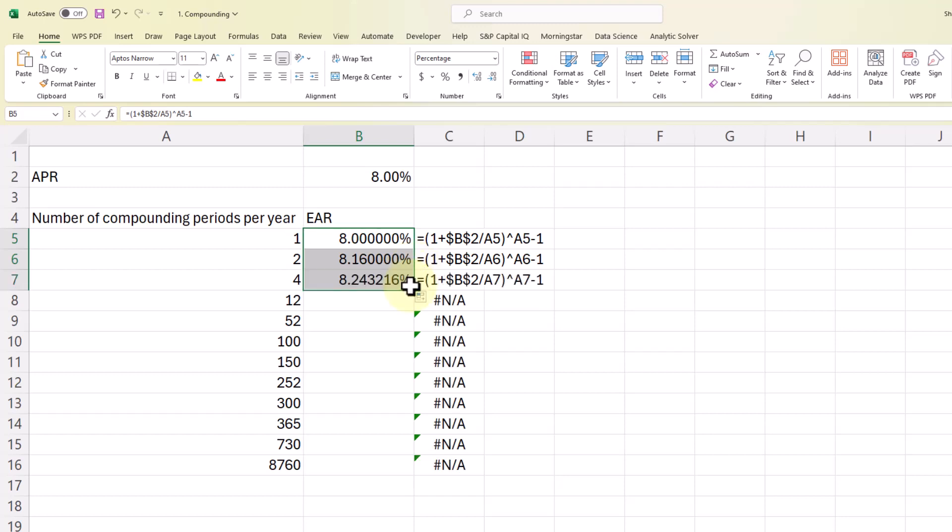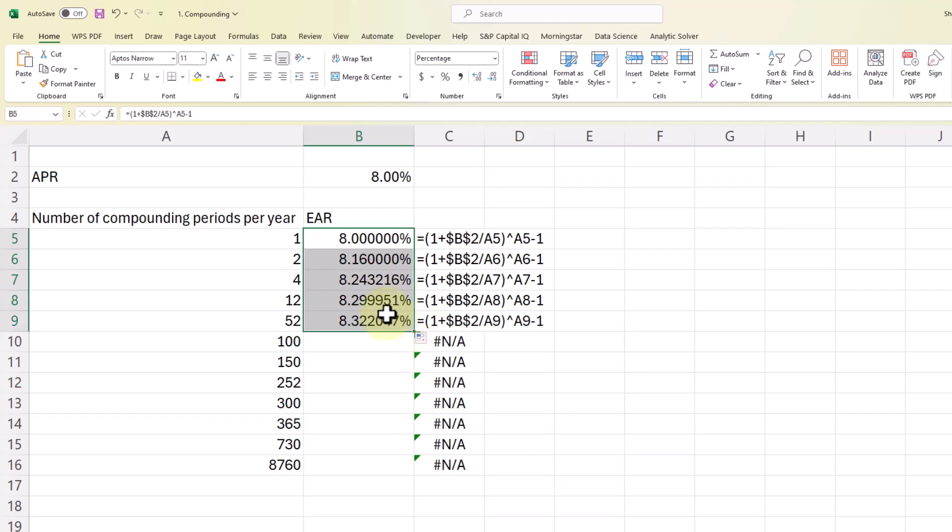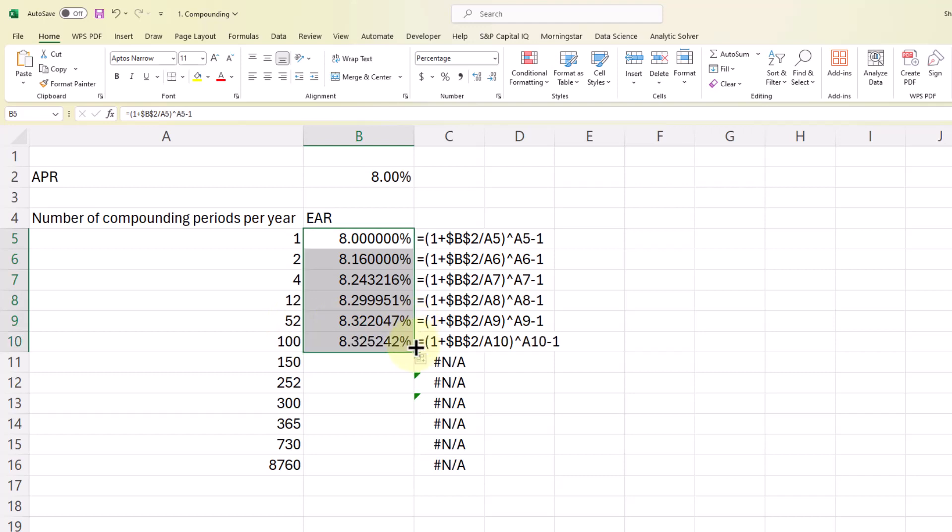We go from 2 to 4, we get another pretty good boost from 8.16 to 8.24. And as we add compounding periods per year, the effect on the effective annual rate will decrease. So we go from 8.30 for monthly compounding to weekly compounding of 52 weeks per year to 8.32. We go to 100 compounding periods per year from 52. We don't see much difference there.